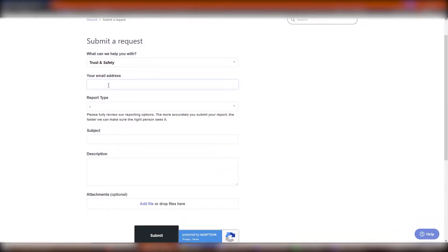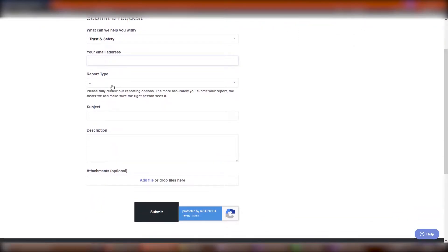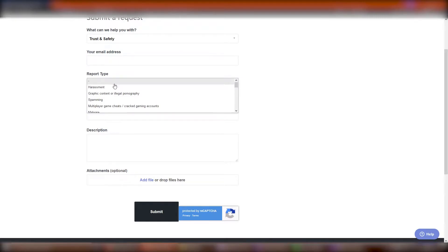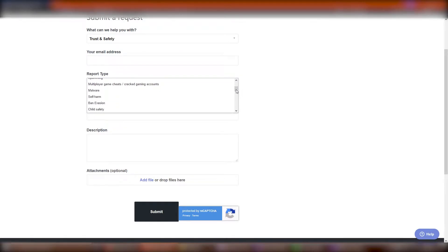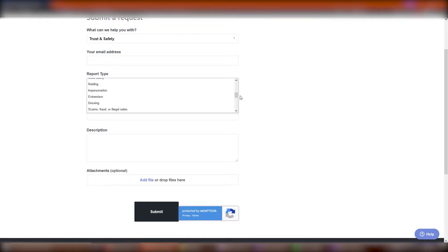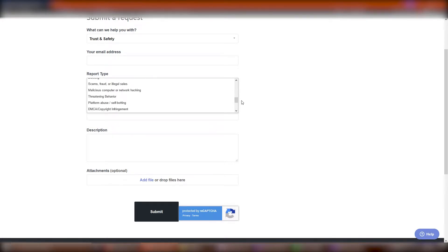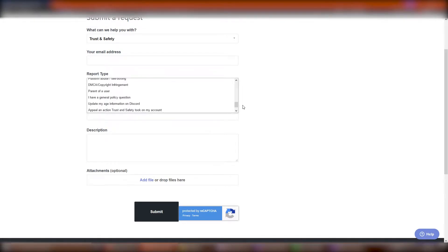Fill in your email address in order to get notified about the outcome of the report. I will do that later out of video making convenience. Choose a report type that corresponds to the type of Discord TOS breach you've been a witness of. Now, depending on the report type you've chosen, different text boxes will appear. You must fill them in correspondingly.